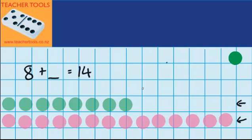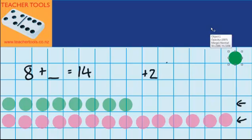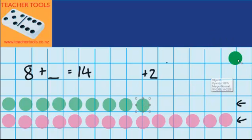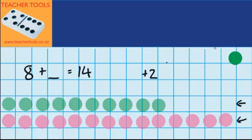Well if I've got 8 counters I could start by adding on 2 more counters, because that would bring me up to 10. Let's see what that looks like with materials. I'm adding 1 and here's the second one I'm adding. So now I've got 10 counters and I'm thinking, how many more counters do I need to add to get up to 14?